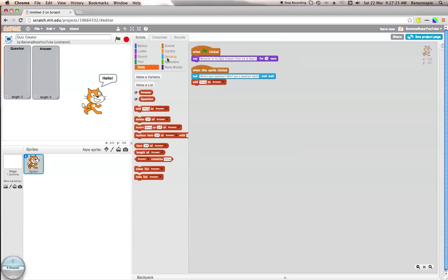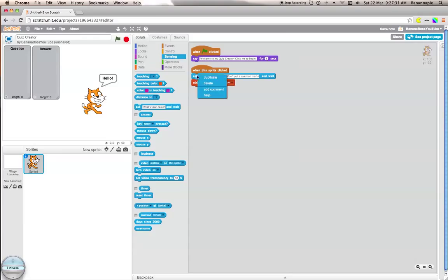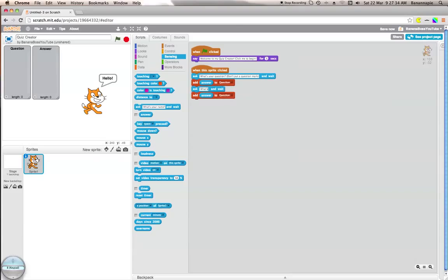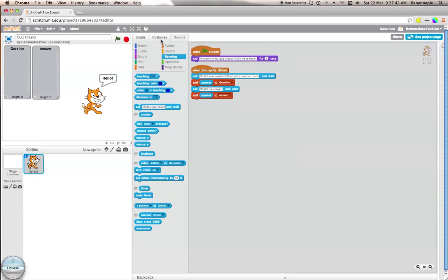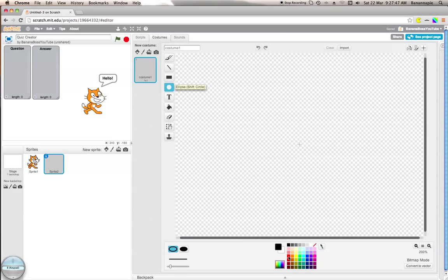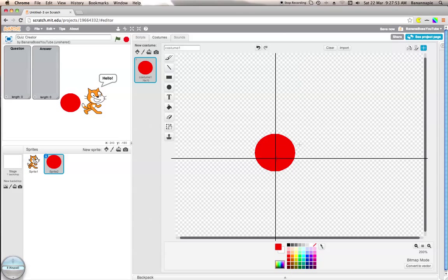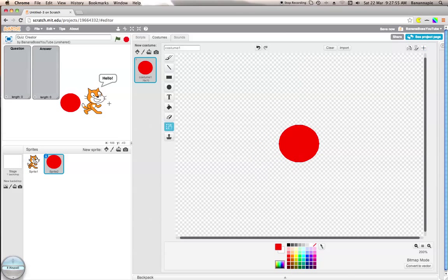We want to add answer to question. We'll do the same thing but we want to put what's the answer and want to add answer to answer. Now I'll create a new sprite which will be the thing that they click to get the game started. I'm going to use a red button, just going to set the center there.